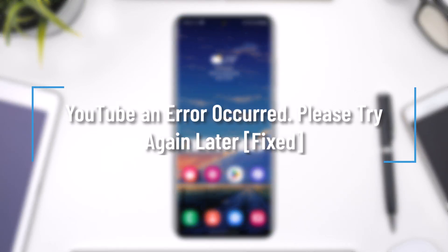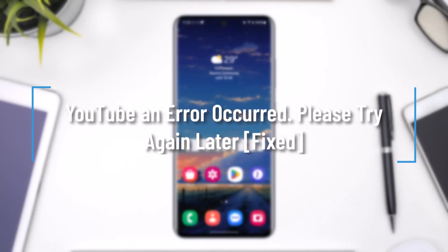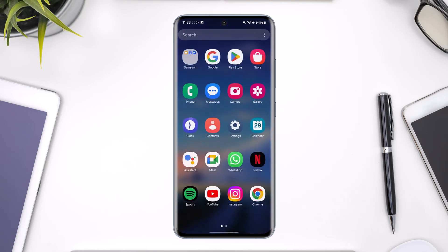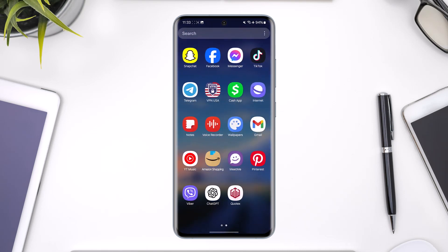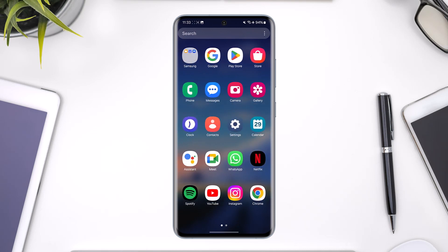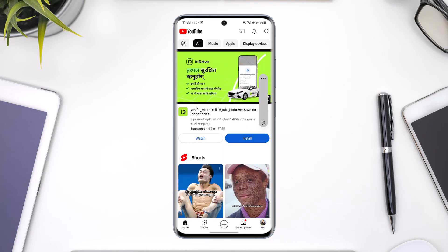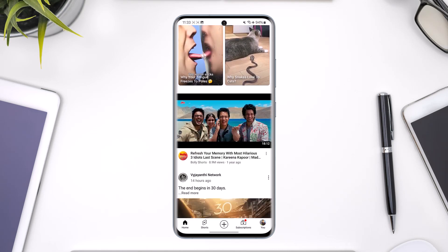Hello everybody, welcome back to our channel. In this video we're going to learn how we can solve issues with the YouTube application when it says an error. Make sure to simply stick with me till the very end.